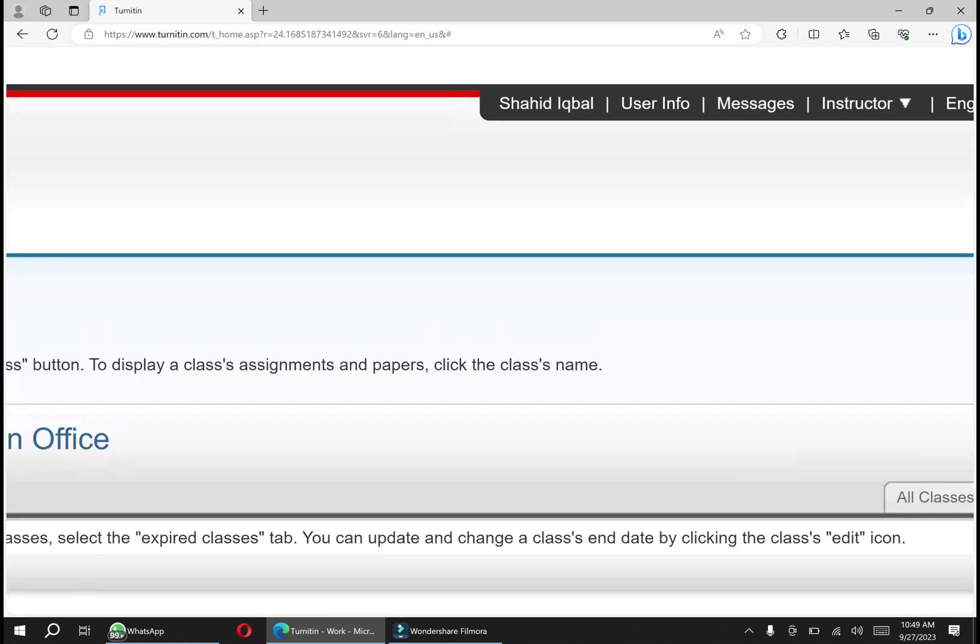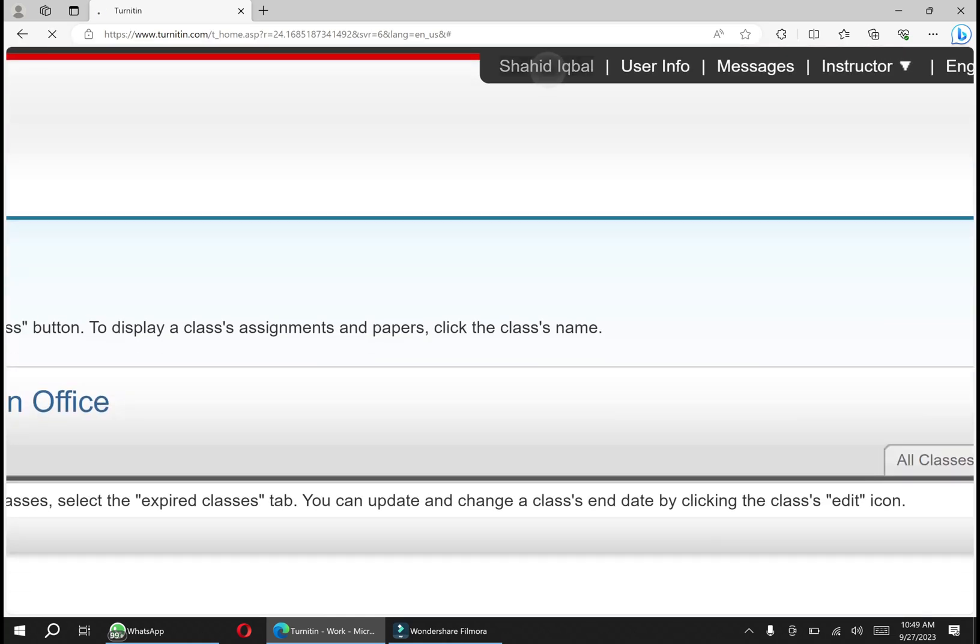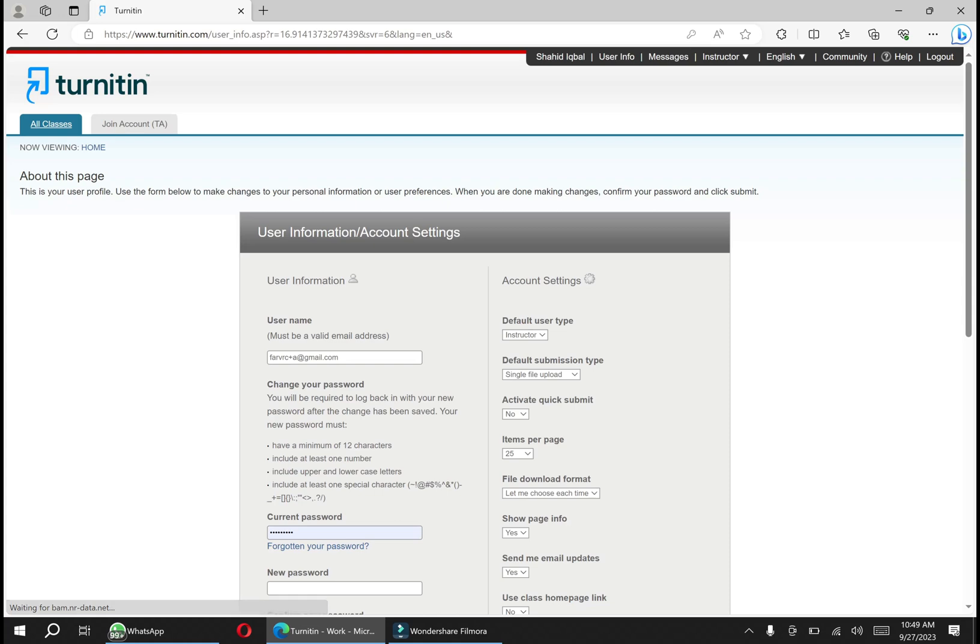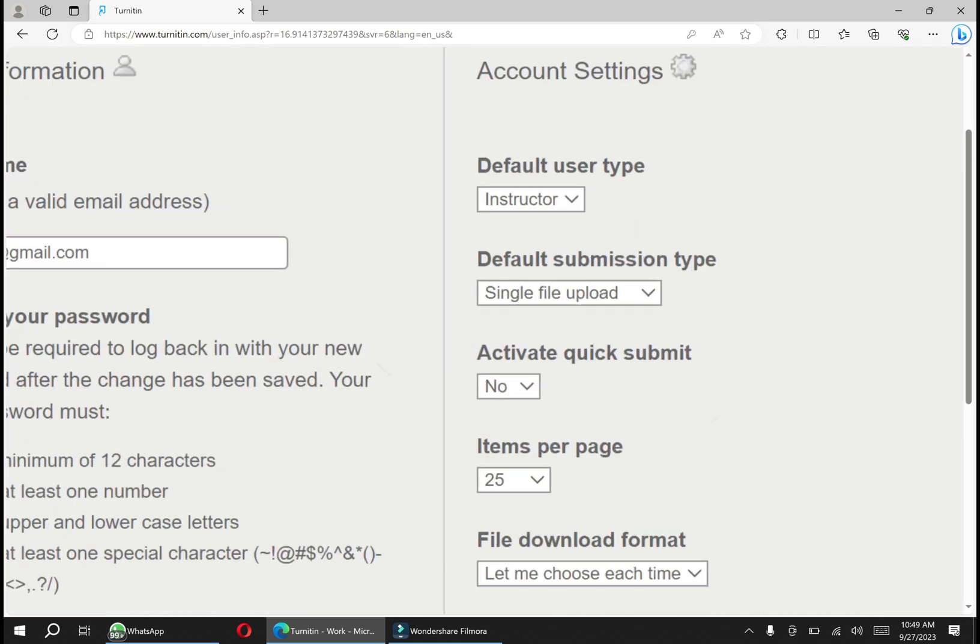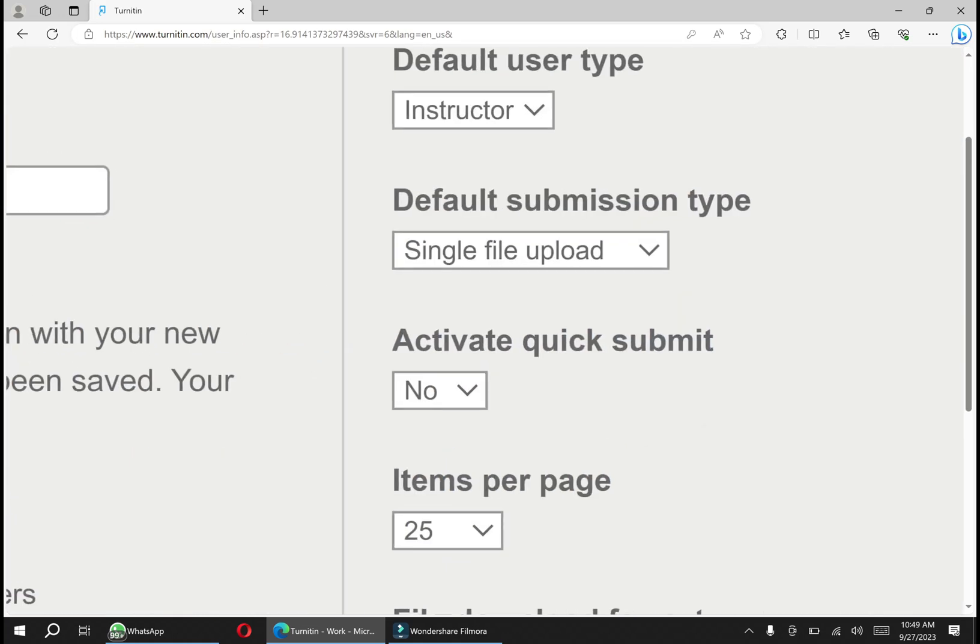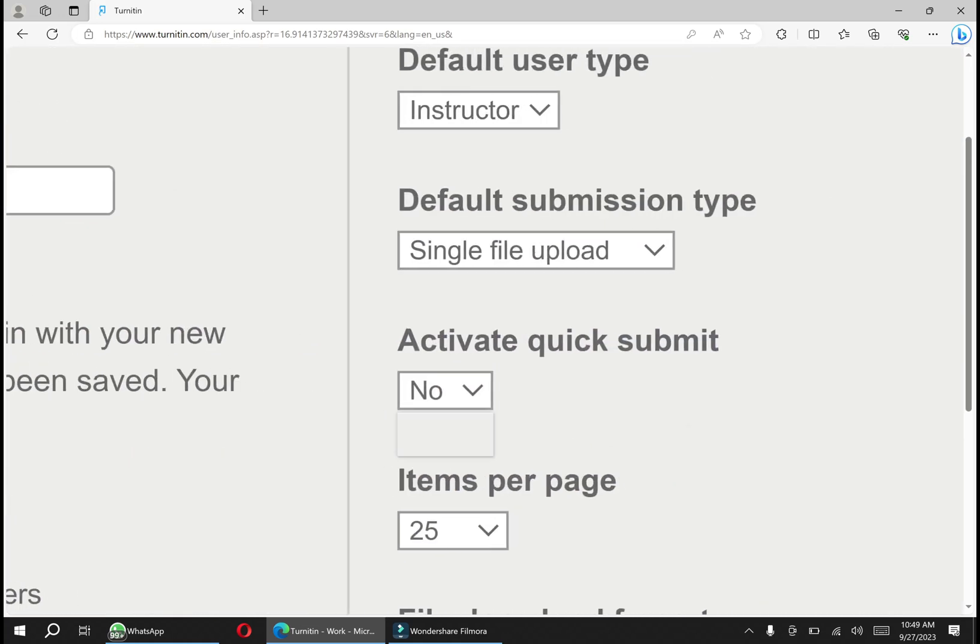Go to your home page and click at your name. Then this is the option - activate quick submit. You have to make it yes.